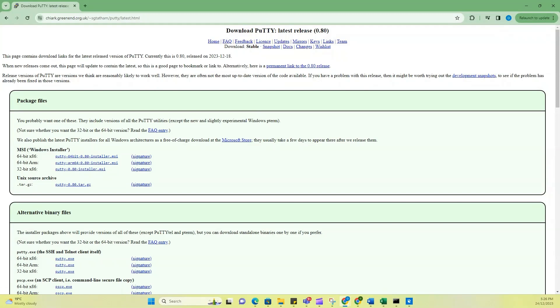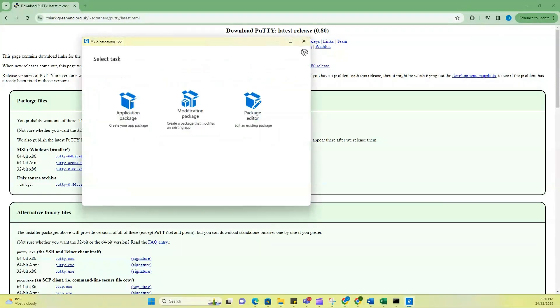So now the next thing I'm going to do is to go back to the Microsoft packaging tool and then begin my conversion. So you want to select create your app package. So just click on this.